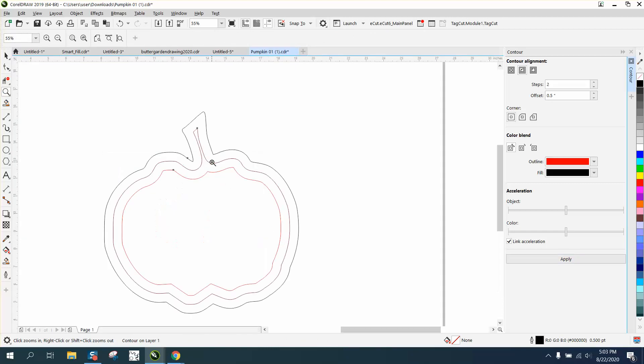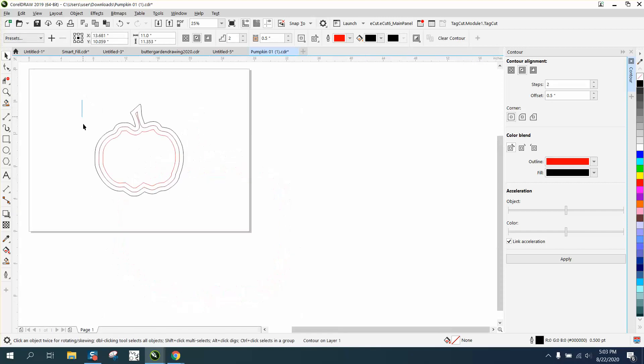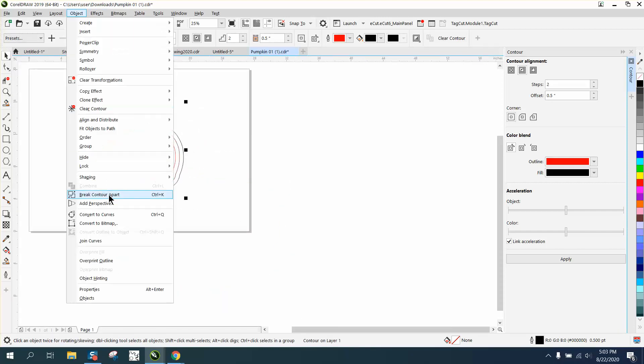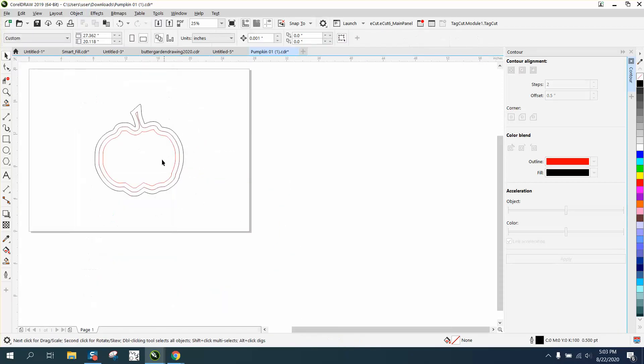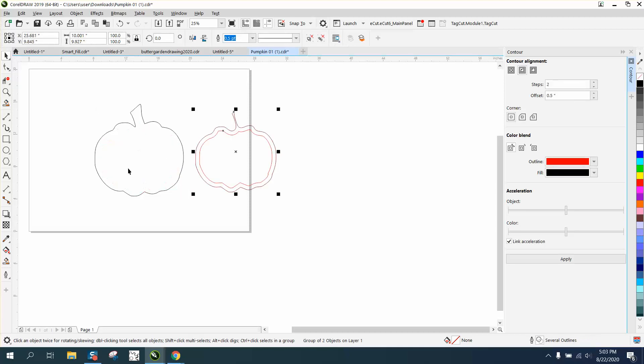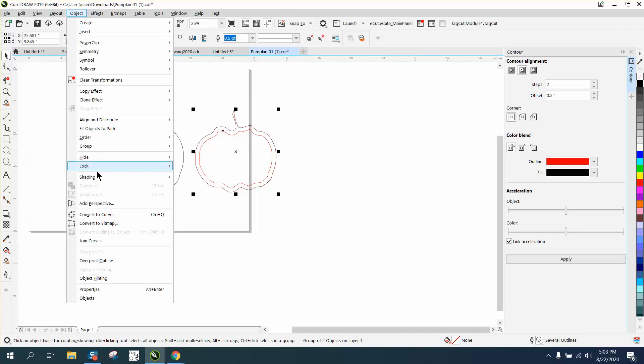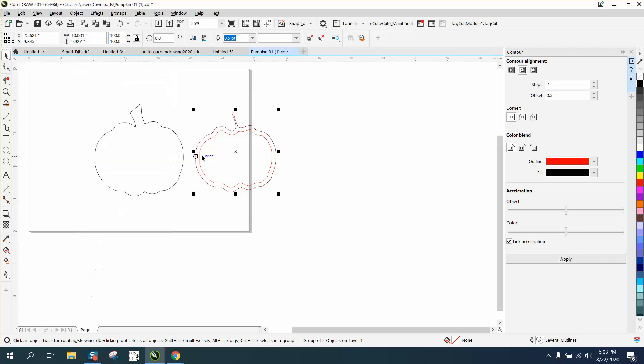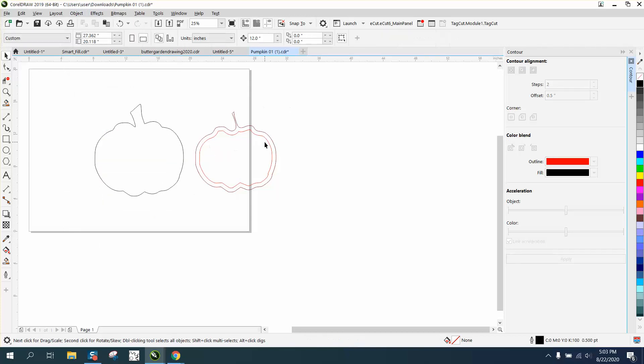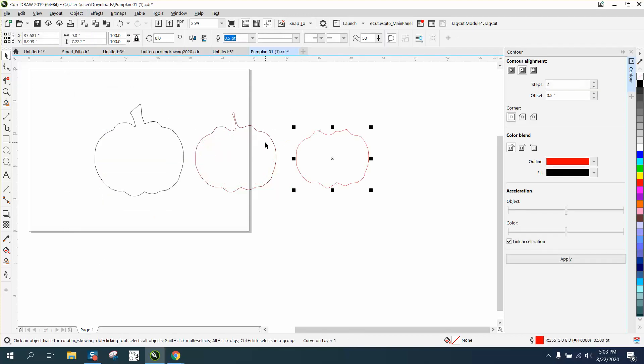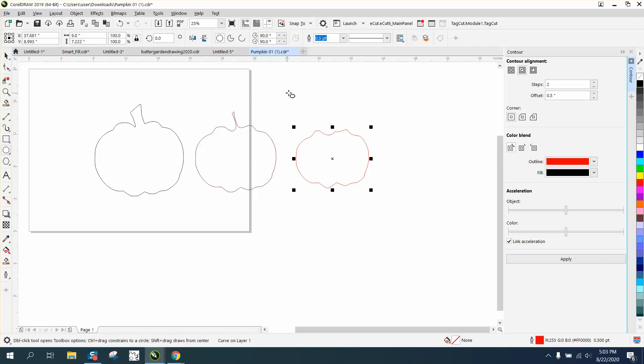But then we need to grab it all to make this work and go up to object and break contour apart. And I'm gonna set my nudge factor on 12 inches because I know the pumpkin's 11. I need to go to object and break these two, ungroup these two, and then I can take this.